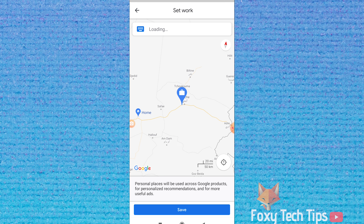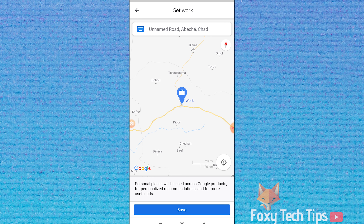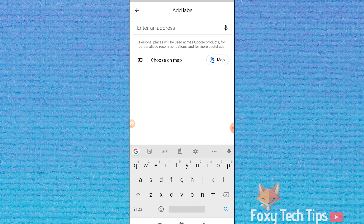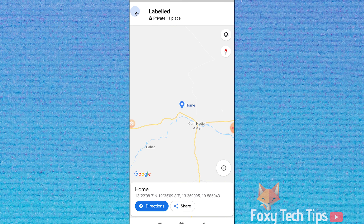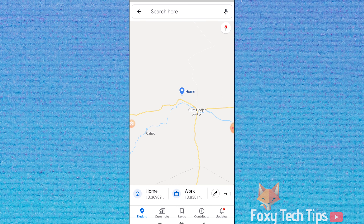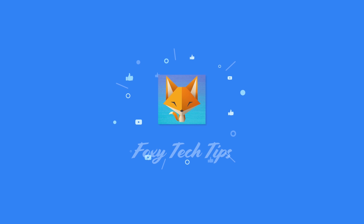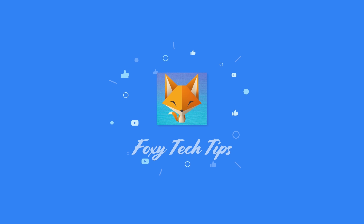As you can see, the saved addresses have updated on the map, and that draws an end to this tutorial. Please like the video if you found it helpful and subscribe to Foxy Tech Tips for more tips and tricks. I'll see you next time.